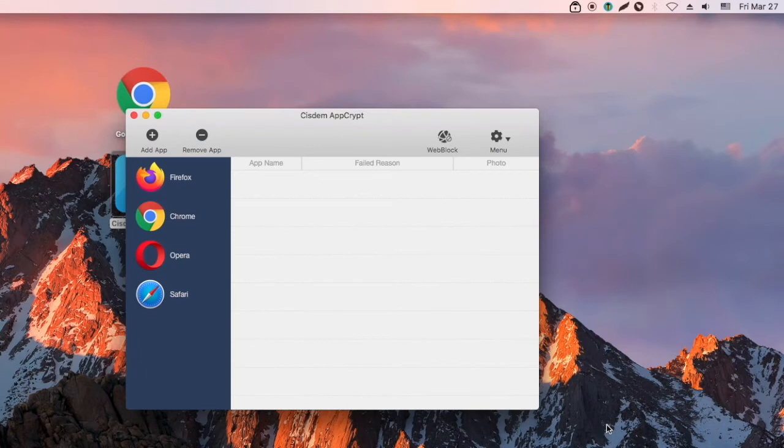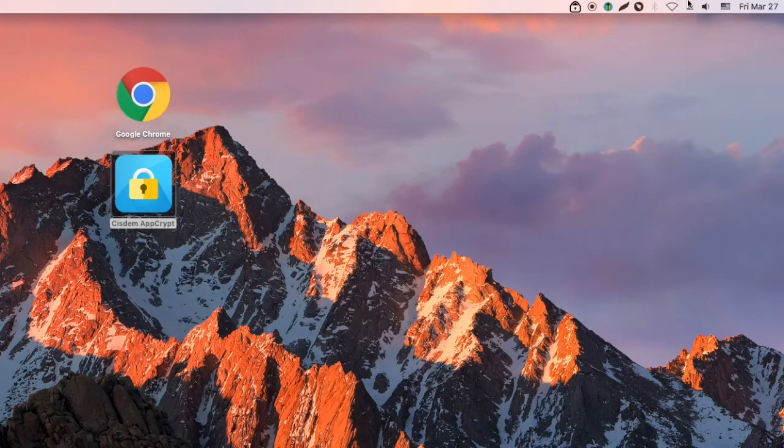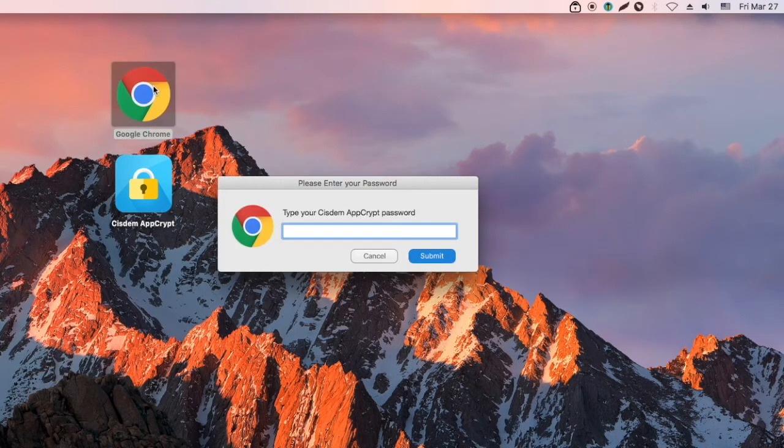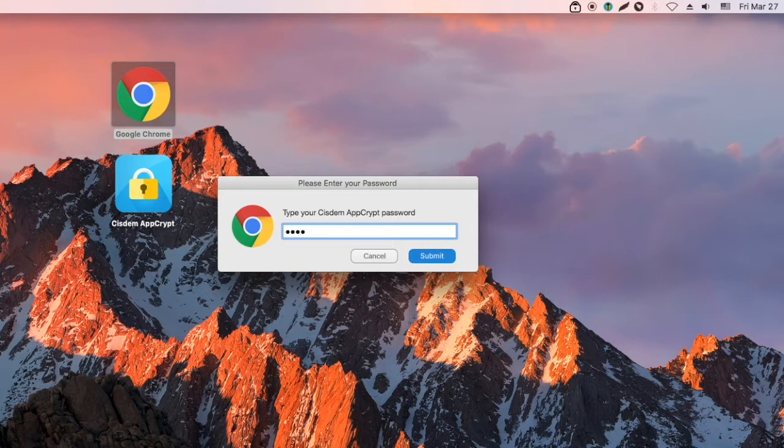Now let's try to open the protected browser. If someone enters a wrong password, the browser won't open.